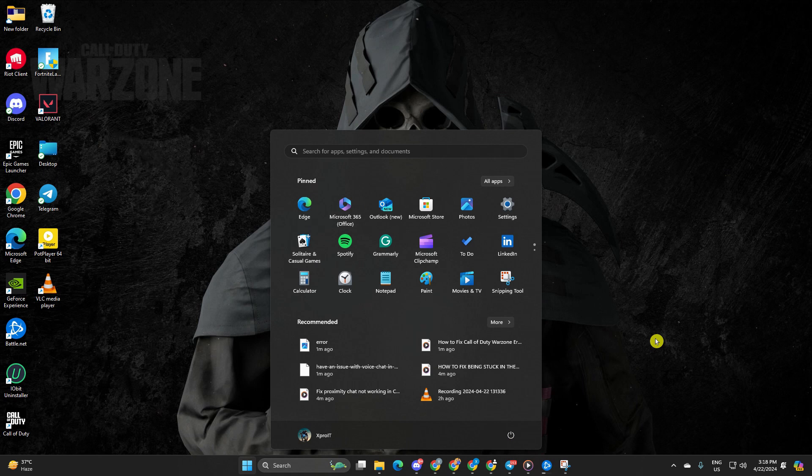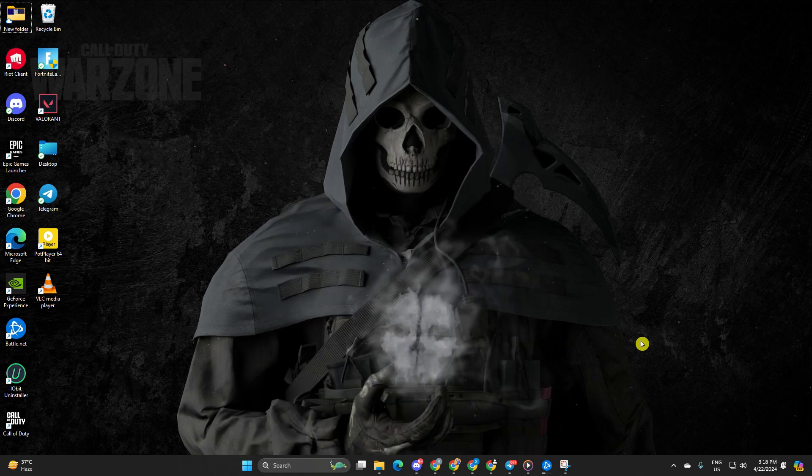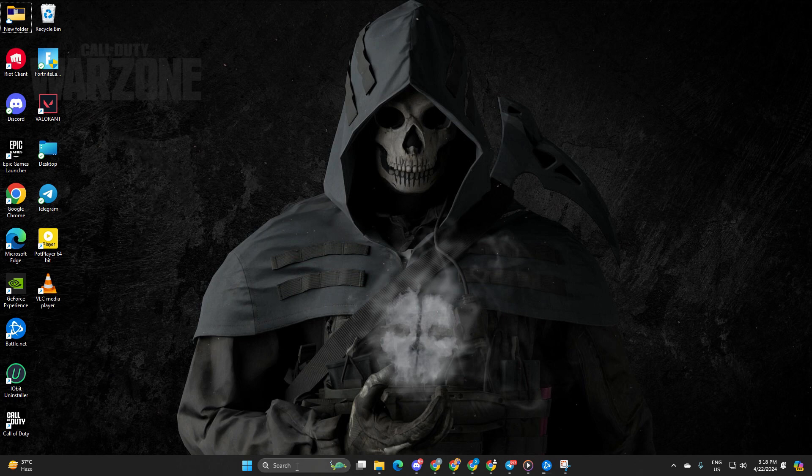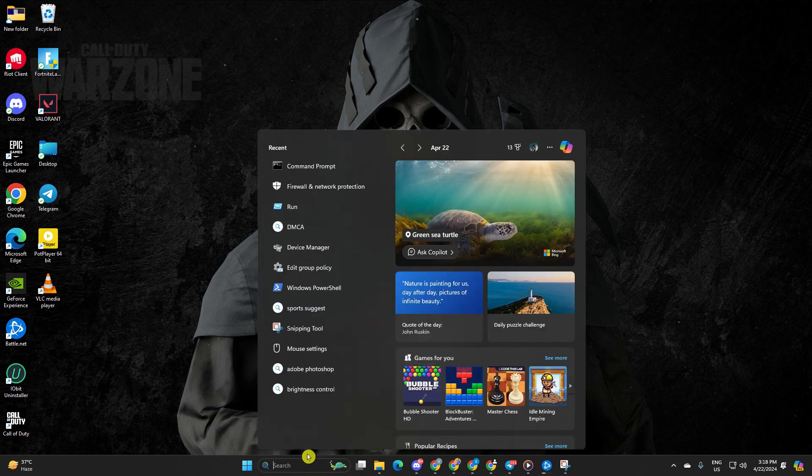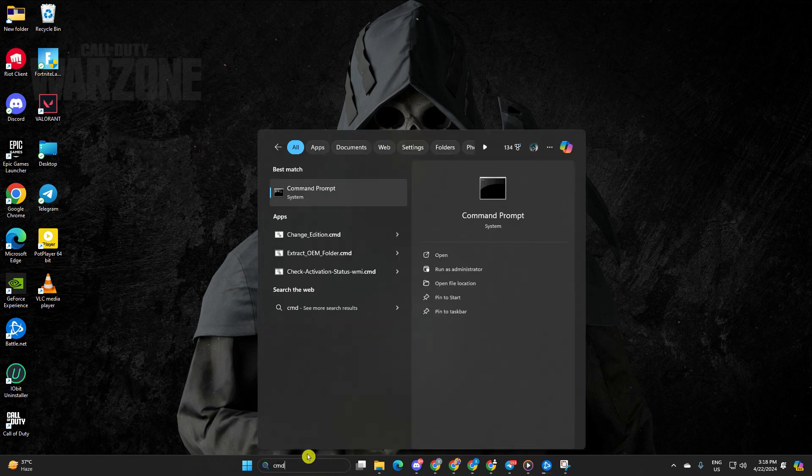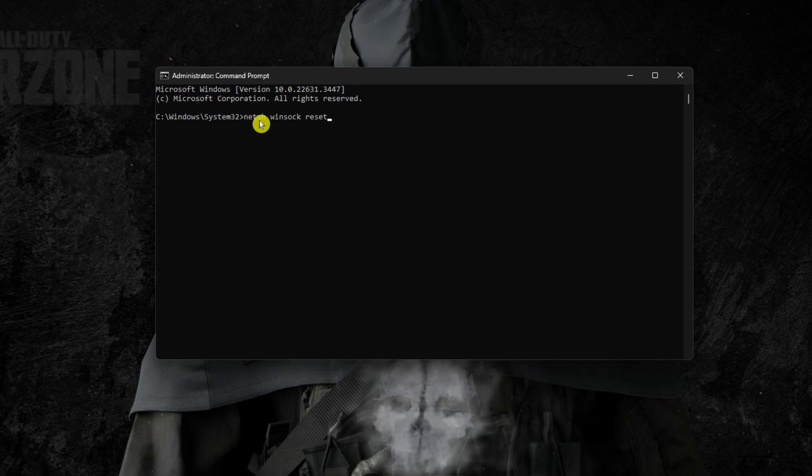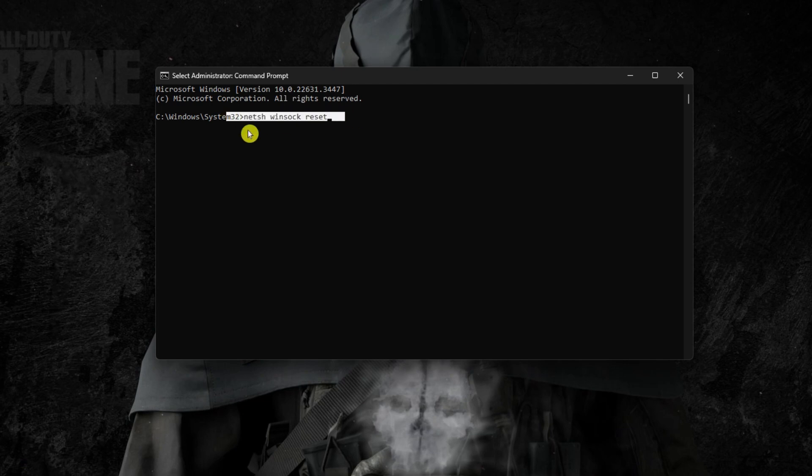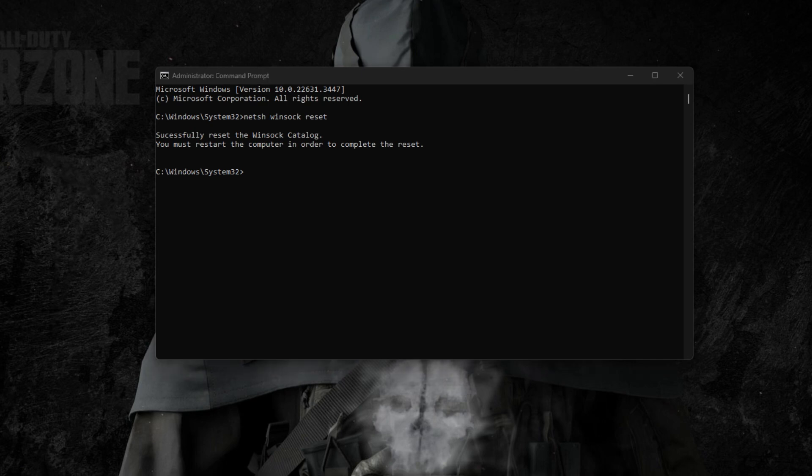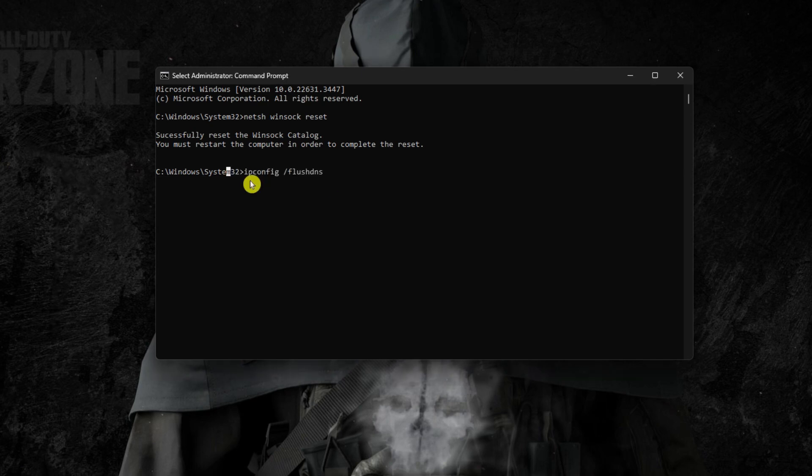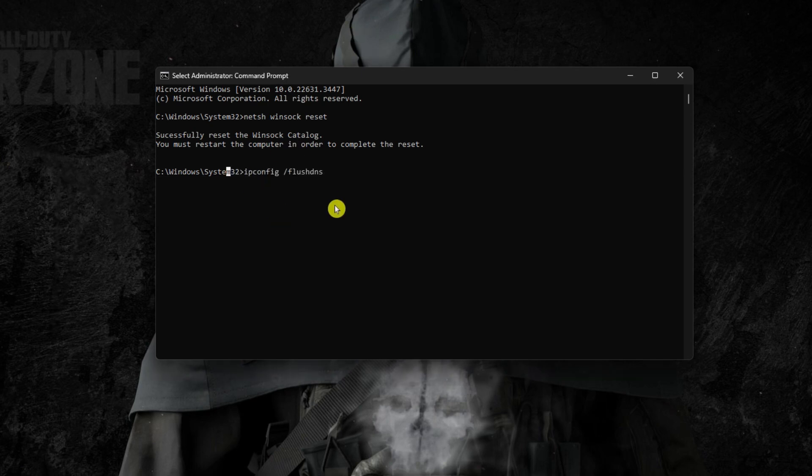Solution 2: Reset your network configuration settings. Start by clicking on the search icon, type in CMD and hit enter. Now enter netsh space winsock space reset and hit enter. Follow it up with ipconfig slash flush dns and hit enter.